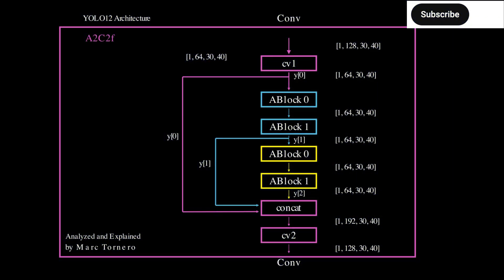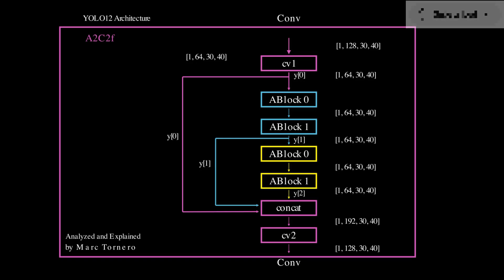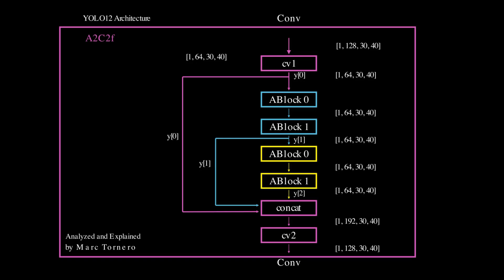So before we move forward, let's take a moment to appreciate why the overall A2C2F block is so powerful. First, it uses one by one convolutions to transform and mix channel information, allowing the network to combine features across channels without affecting spatial resolution.